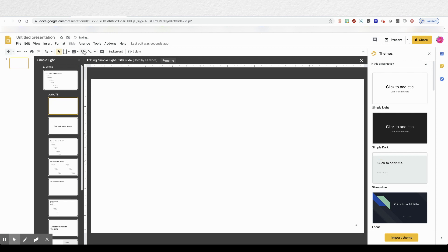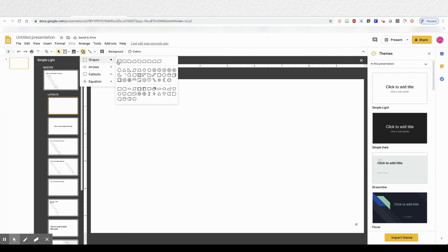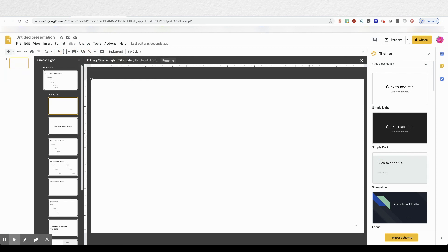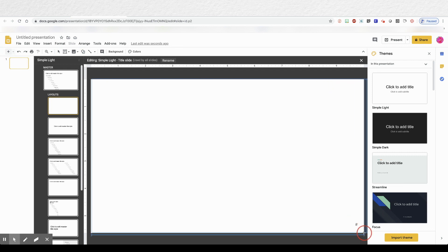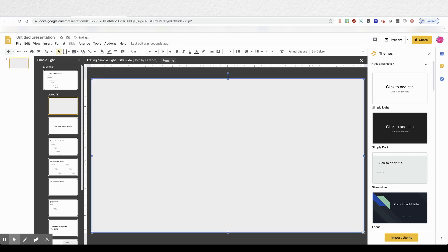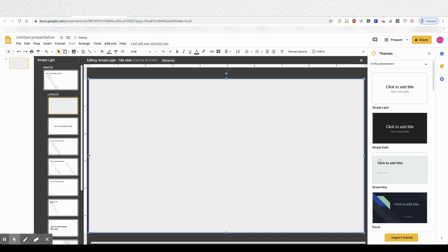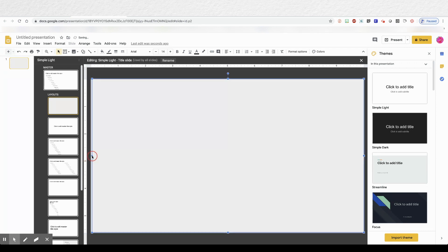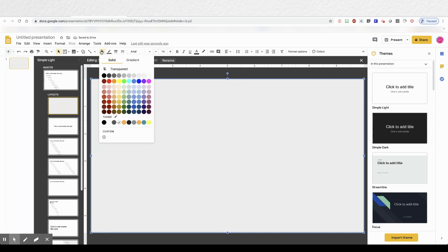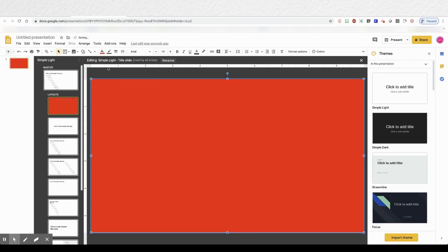Now go to your shape menu and you'll choose a rectangle. And then you're going to drag it across the screen. And then we're going to recolor it. And you can choose whatever color you'd like. I'm just resizing it to make sure it fits perfectly in that white space. So I'll choose red.